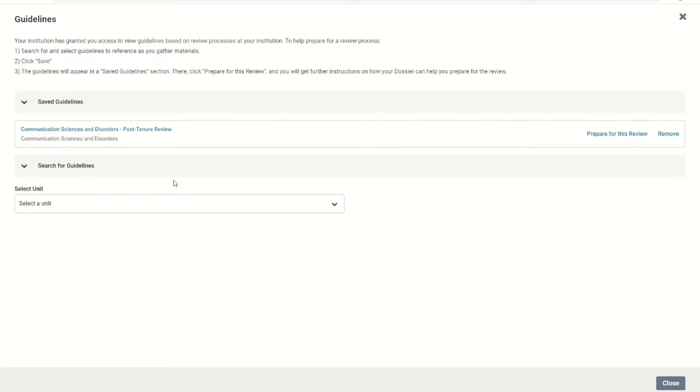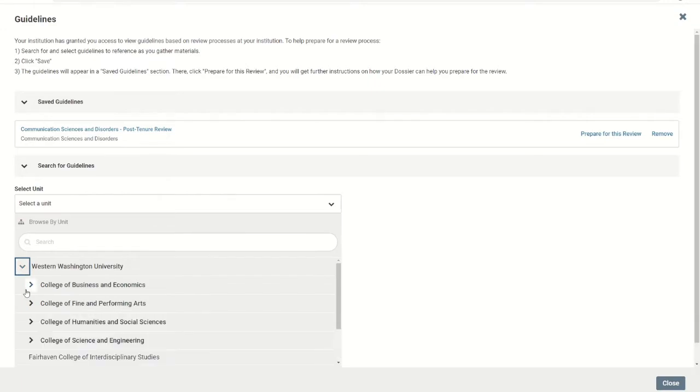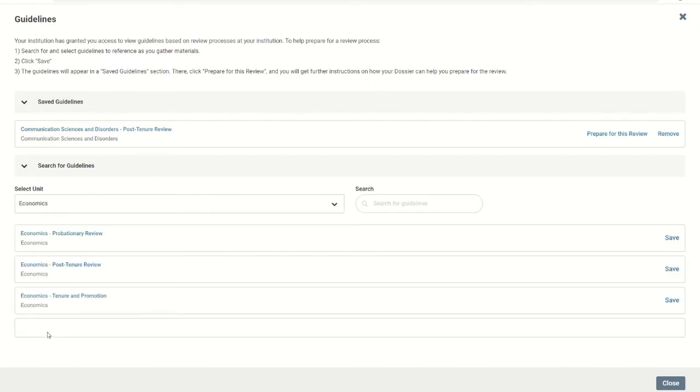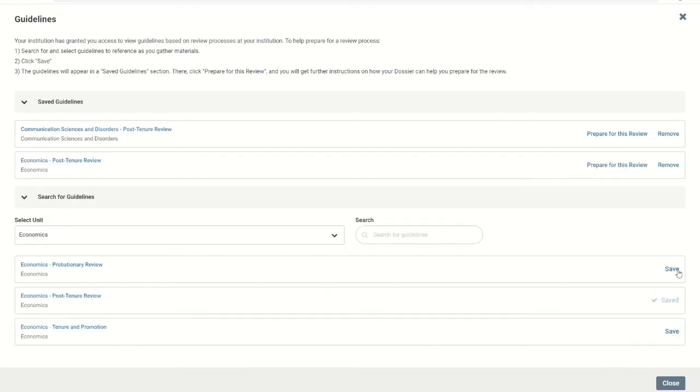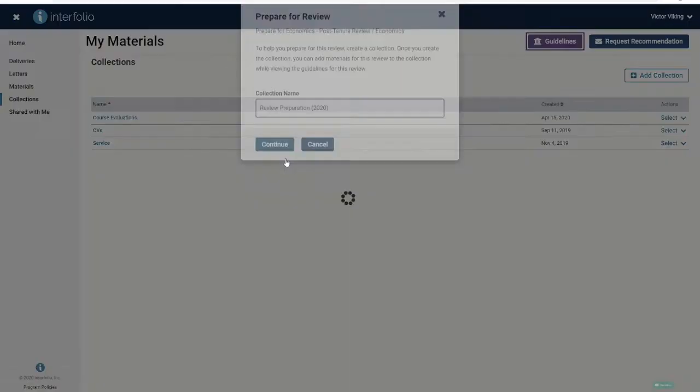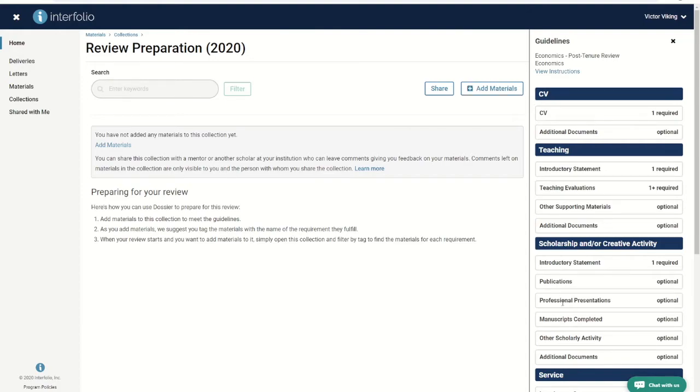From here you can search for the proper set of guidelines by unit and review type. When you locate the guidelines for your upcoming review, click save and then click prepare for this review. You will be prompted to create a new collection and give it a new name. Next, a page will appear where you can add materials to the collection while viewing the guidelines for the review simultaneously.